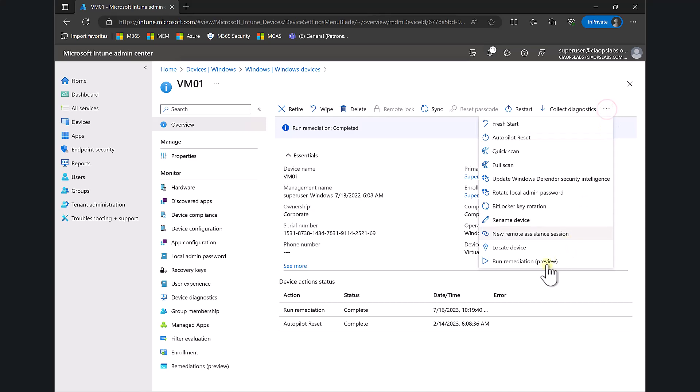We can always run scripts as part of a policy within Intune, but this new option allows us to run a remediation script on demand. As you saw, you can have a detection as well as a remediation capability. The takeaway is that it's very simple to set up and start using. I encourage you to explore the capabilities of this new Run Remediation option available in Microsoft Intune. Thank you very much for watching.